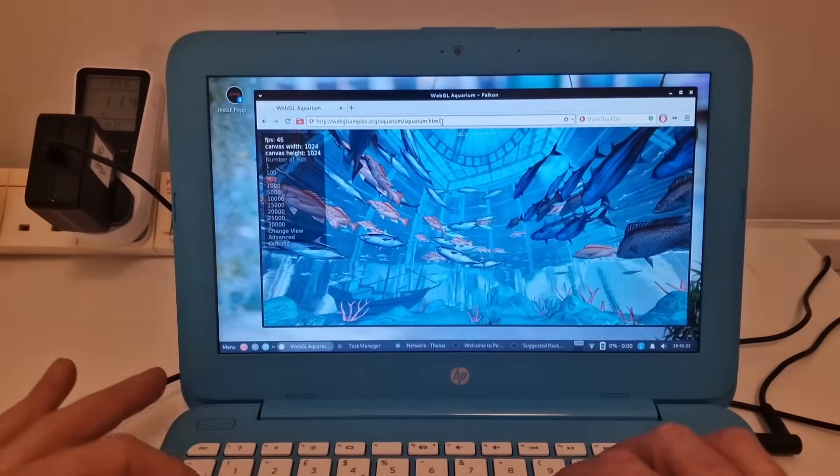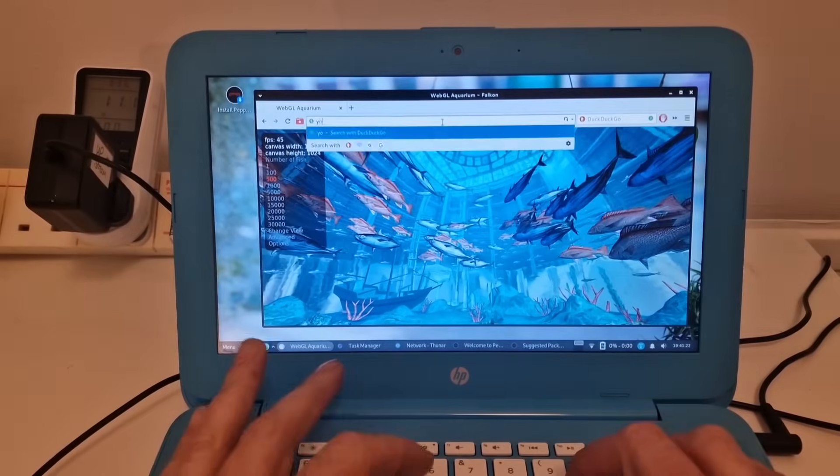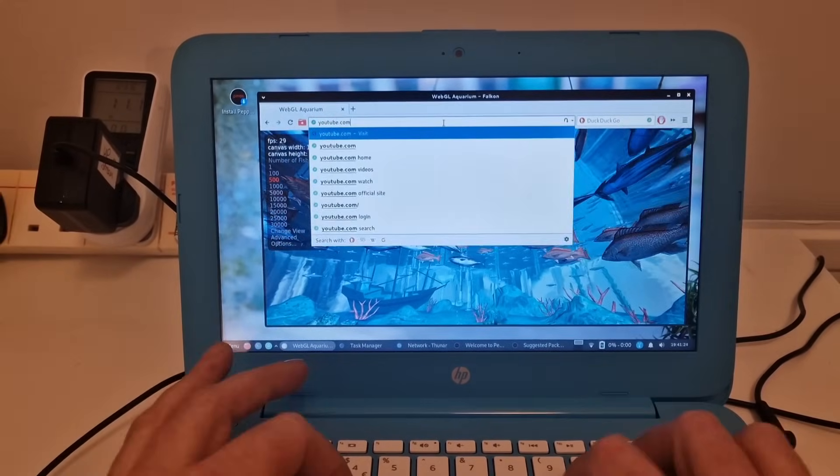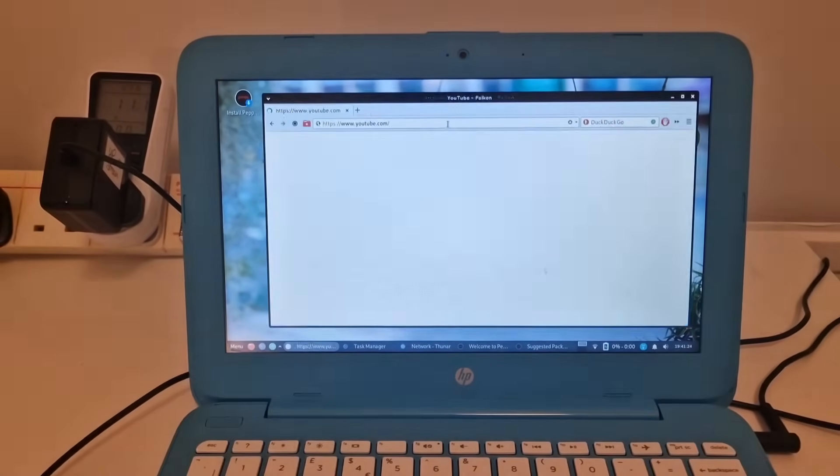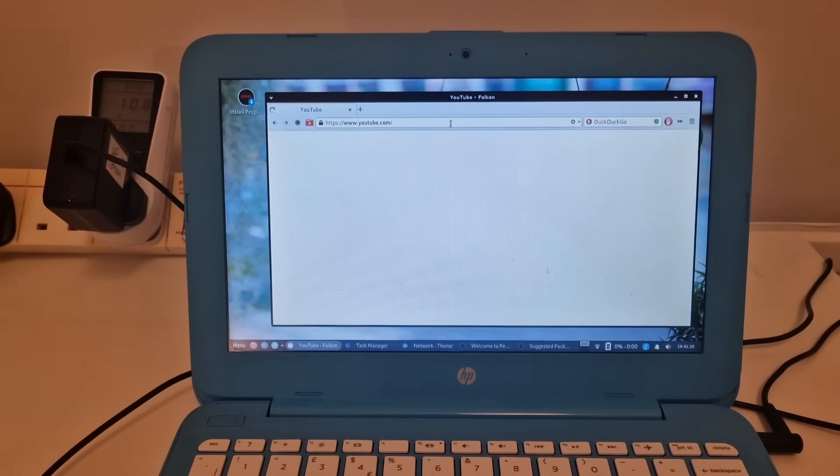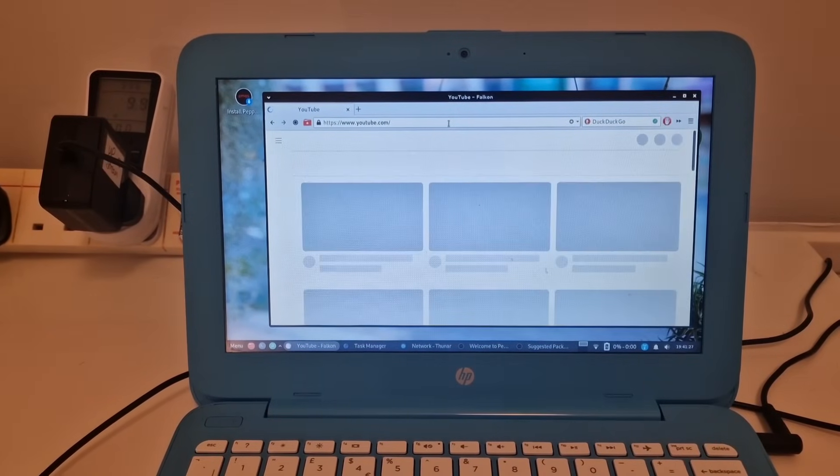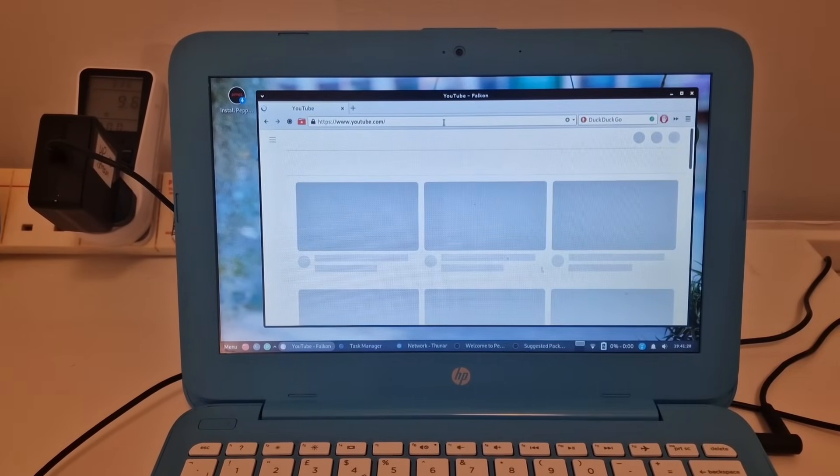So let's try YouTube and see how this performs as well.